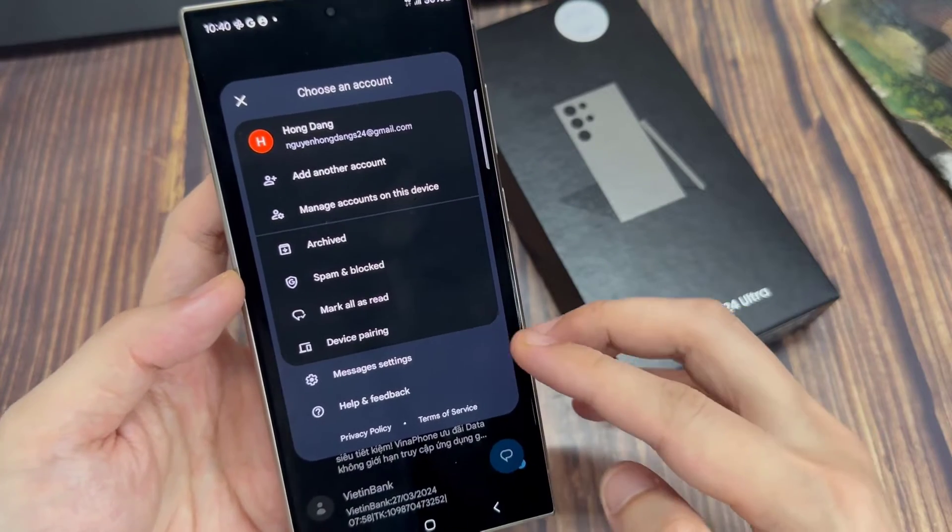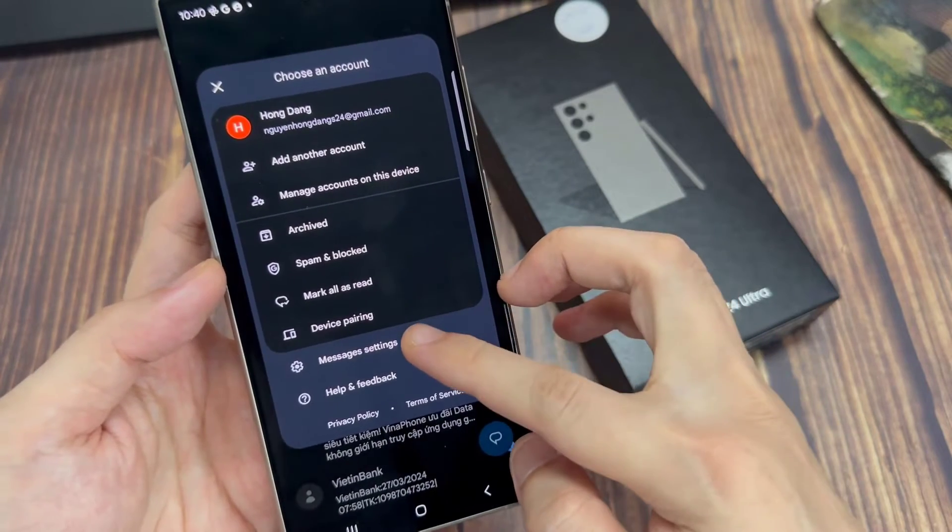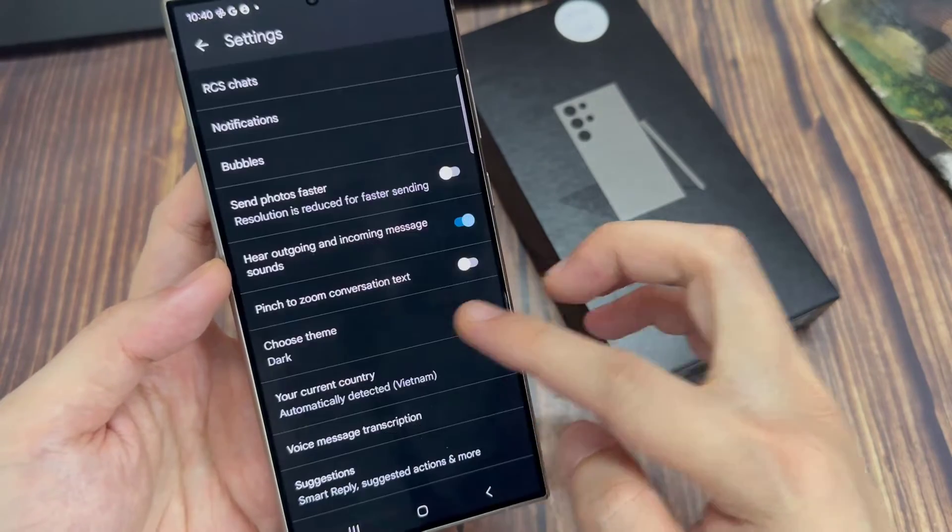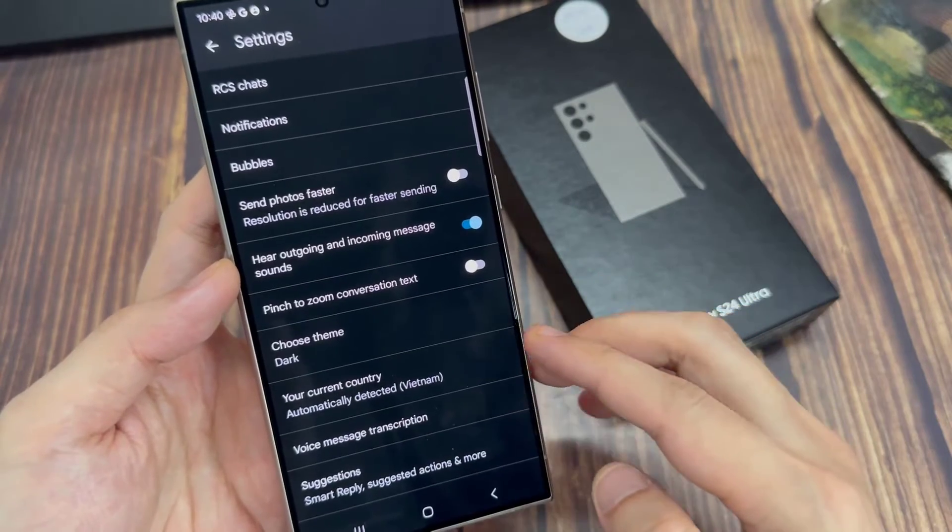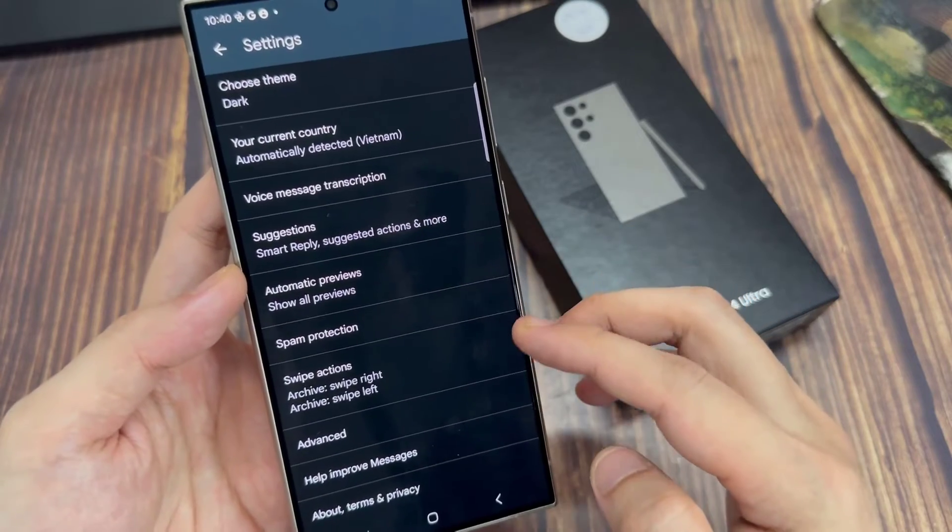Now from the pop-up, tap on messages settings. Then we go down and tap on advanced.